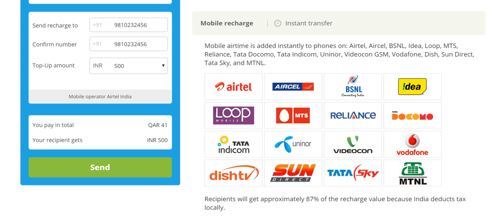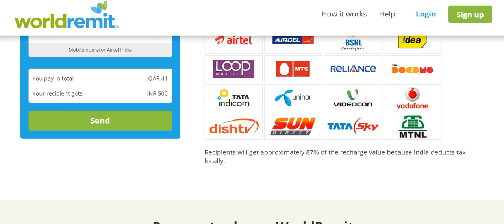When sending mobile airtime from Qatar to India, you can send to any of these operators. Bear in mind that the recipient will receive 87% of the recharge value, which is of course standard. Even in India, if you were to recharge using any medium — a cash card or recharge coupon — you would still get that much recharge value, because India deducts tax locally.